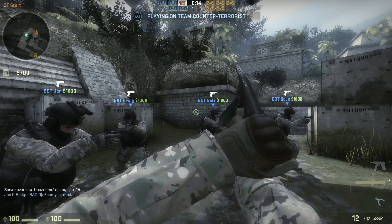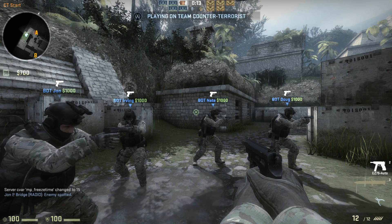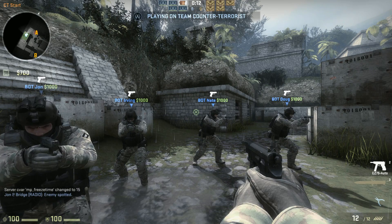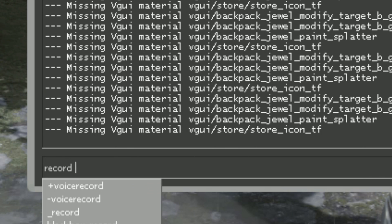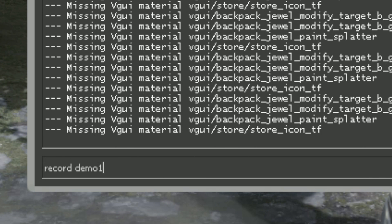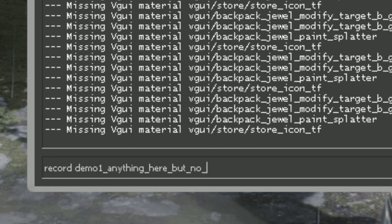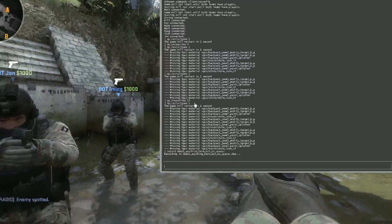To record your game in CSGO without slowing your PC down, open up the console and type record demo1. This will record a video called demo1. You can call it anything you like, but have no spaces.